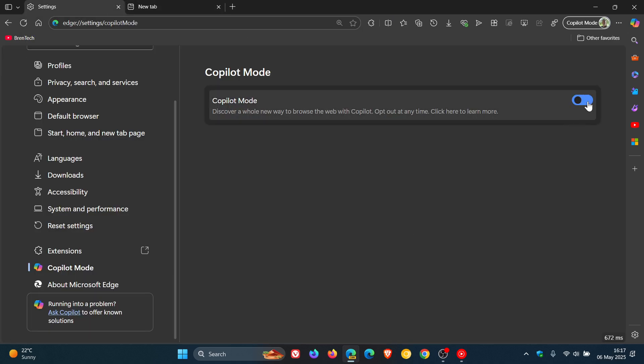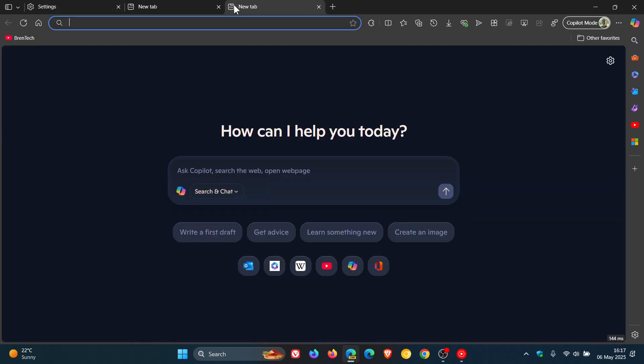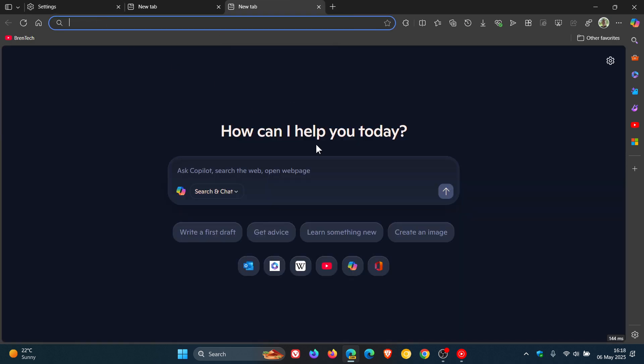But if I pop this on and open up a new tab page, there's Copilot. So this is very integrated with this new Copilot on the new tab page.